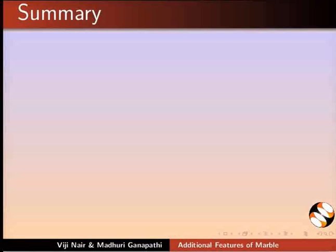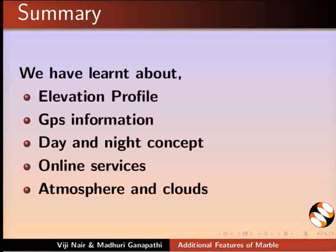Let us summarize. In this tutorial we have learnt about Elevation Profile, GPS Information, Day and Night Concept, Online Services, Atmosphere and Clouds.